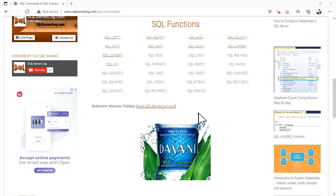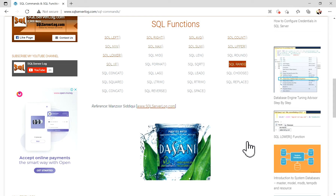Welcome to sqlserrorlog.com. Today we are going to discuss the SQL RAND function. The RAND function returns a random number between zero and one — zero is inclusive whereas one is exclusive, so the output will be greater than or equal to zero but less than one. When a seed value is provided, the RAND function will return a repeatable sequence of random numbers. Repetitive calls with the same seed value will return the same results.